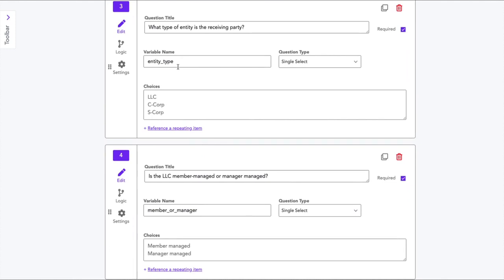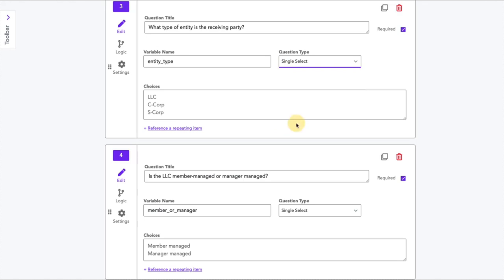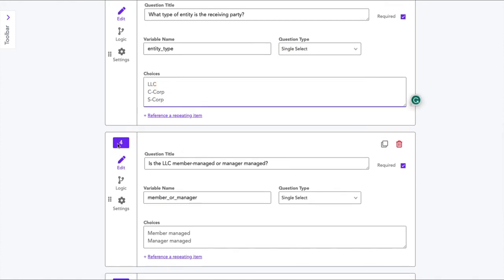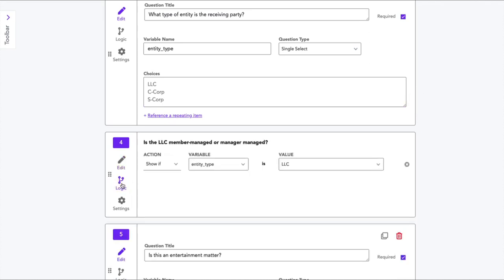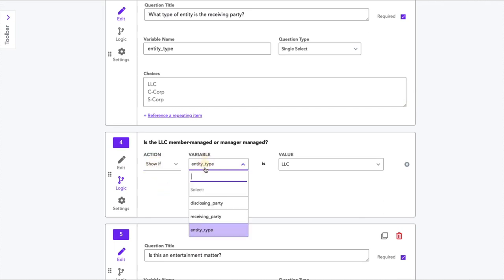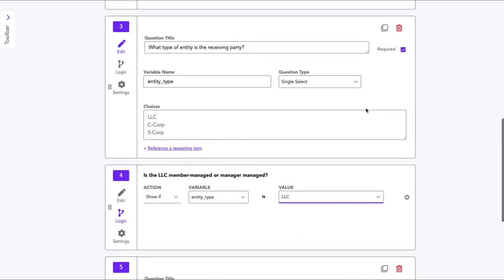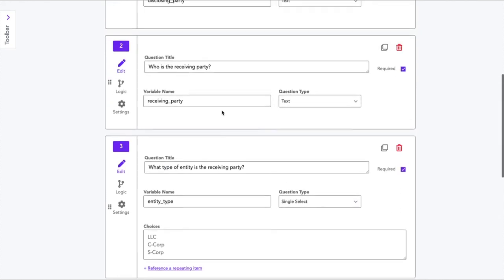So the variable name is entity_type, and I've created a single select question that has three different entity types. Now on question number four, I've asked if the LLC is member-managed or manager-managed. We obviously only want to ask this question if the entity type is an LLC. So we'll use logic. As you can see, we can click this logic button and say that we only want this question to show if the entity type is an LLC. And when we run this workflow, this question is going to stay hidden until the question number three is answered LLC.